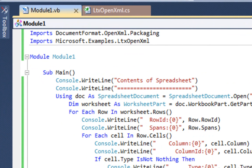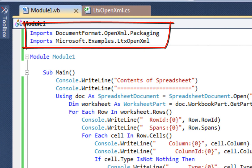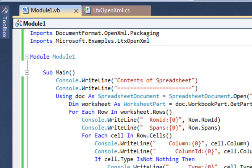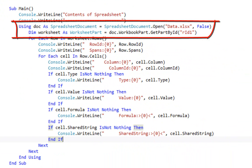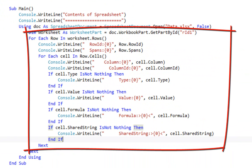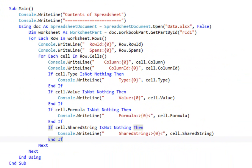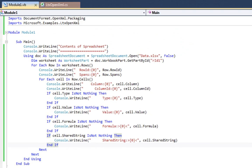First of all, at the top we have to import documentformat.openxml.packaging and import the namespace of the C Sharp code that we'll be using. Then down here we open up the spreadsheet and write the contents of the spreadsheet to the console. When I run it, it looks something like this.